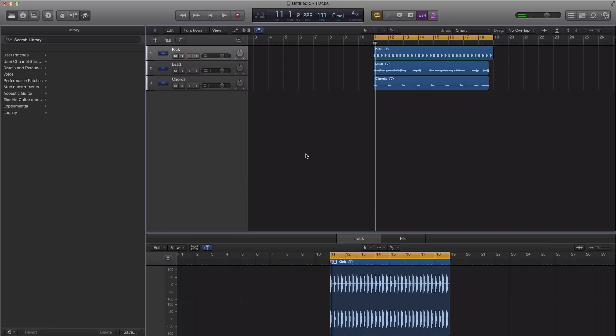What's up YouTube, it's Adam from I'm a Music Mogul. In today's video I'm going to show you how to change the tempo of an audio loop from your sample library and get it to match the tempo of your session song or track.